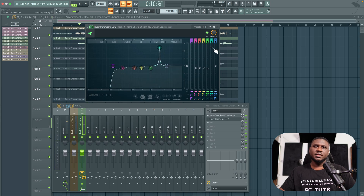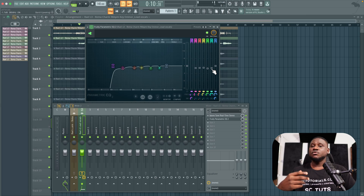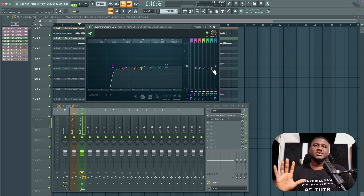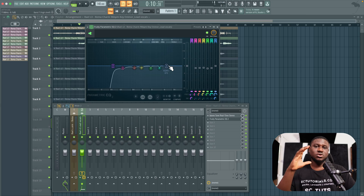Don't rush this — take your time and find those consistent resonant parts. Feel free to go over it a couple of times. This is a very critical phase in your mixing process.